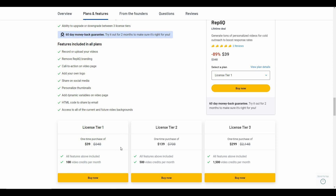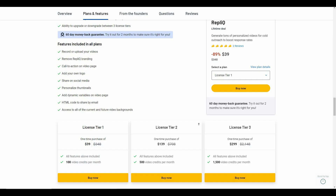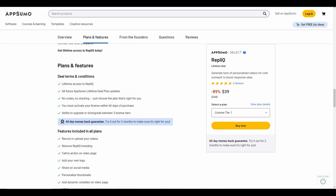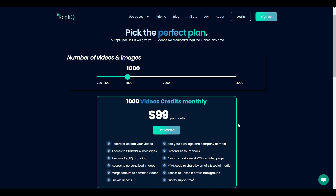AppSumo is currently offering three deals for Replic. Tier 1 costs $39 and gives you 100 video credits. Tier 2 costs $139 and gives you 500 credits. License Tier 3 costs $299 and you get 1,500 video credits every month. You can also buy Replic on a monthly basis for $39 per month with 200 credits. You can upgrade to 400 credits for $59, or 1,000 credits for $99 per month.